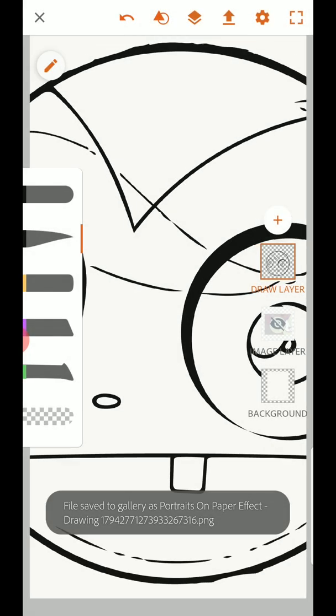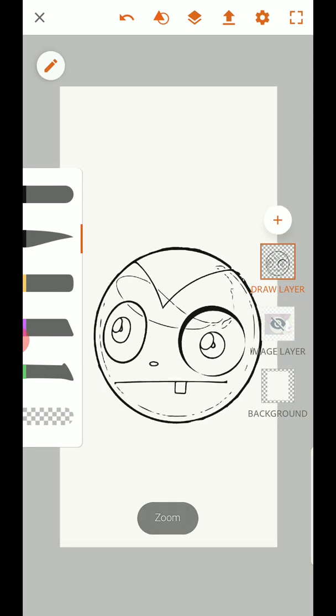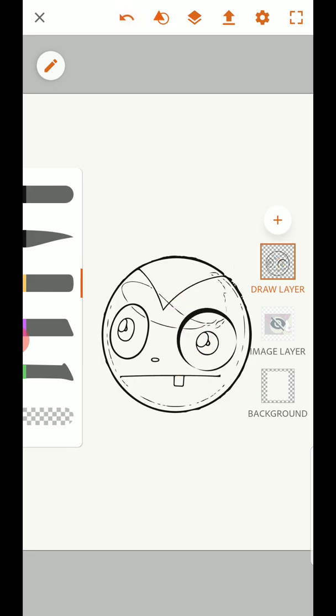And now I can use that for any number of different things or I could start coloring over the top of it or whatever I might be interested in doing. But this is a great way to take images and get them into Adobe Draw. Hopefully this was helpful for you.